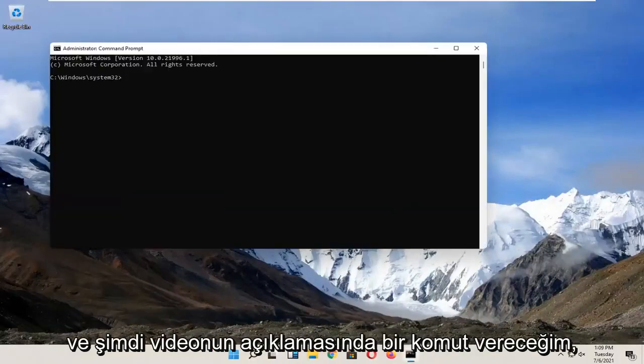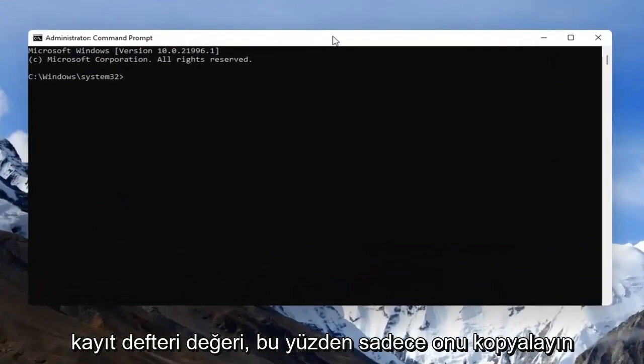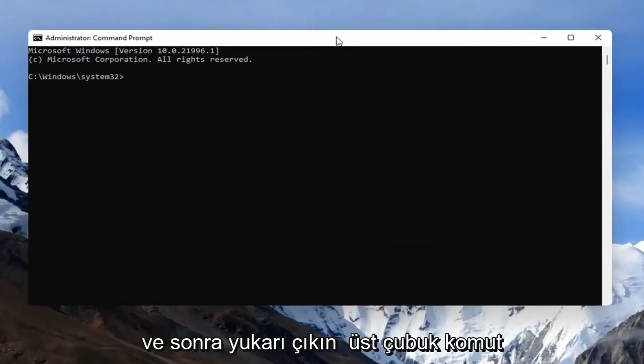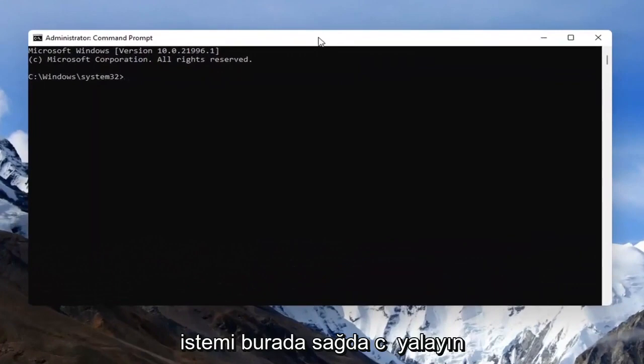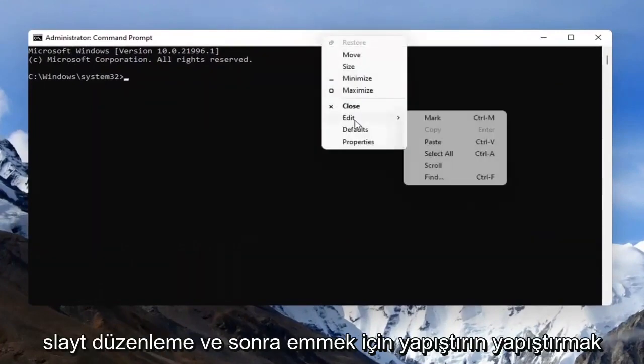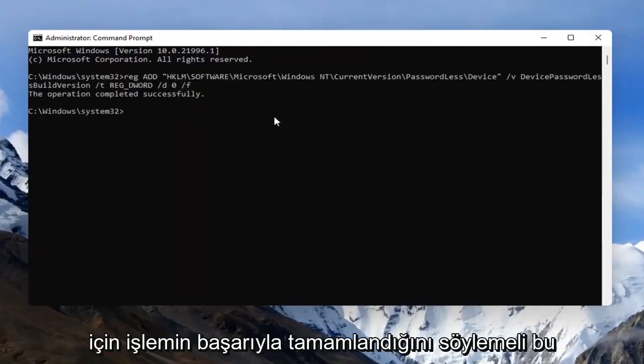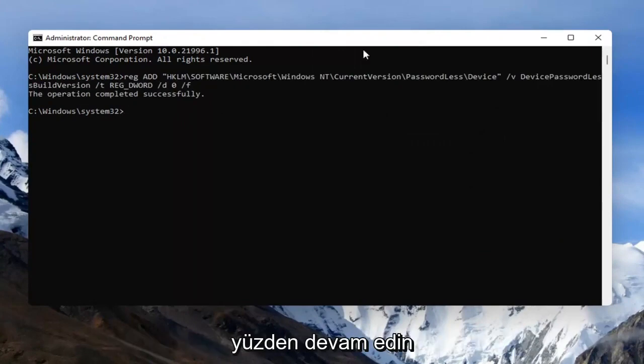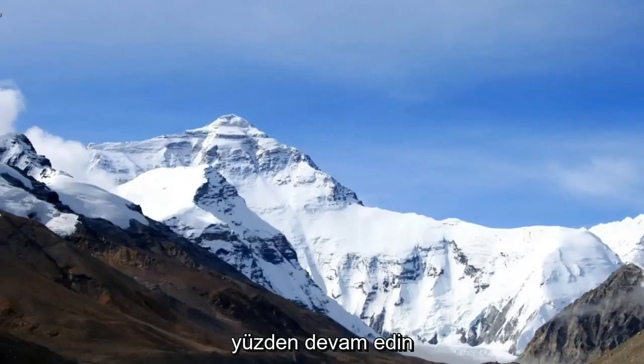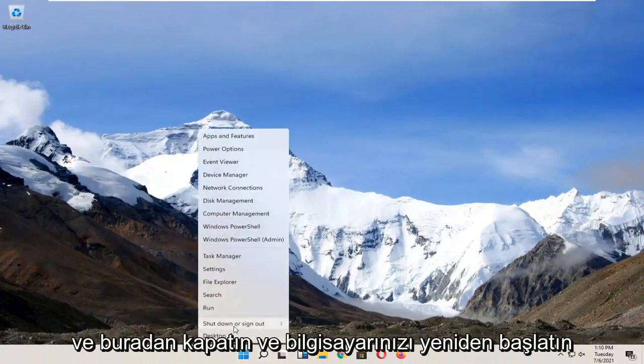And now I'm going to have a command in the description of the video. It's a registry value, so just go copy that and then go to the top bar of the command prompt here, right click on it, select edit and then select paste to paste it in. It should say the operation completed successfully, so go ahead and close out of here and restart your computer.